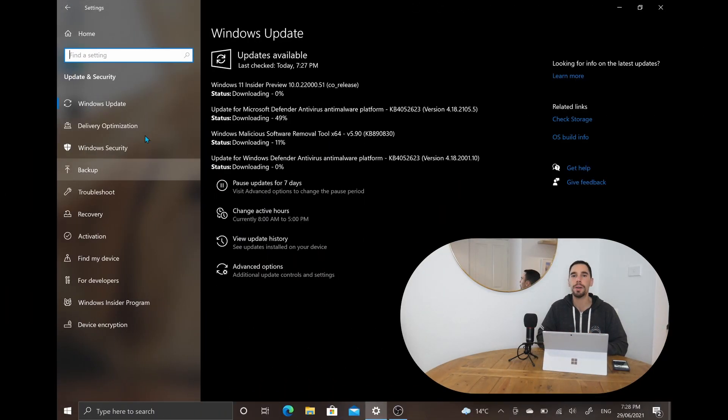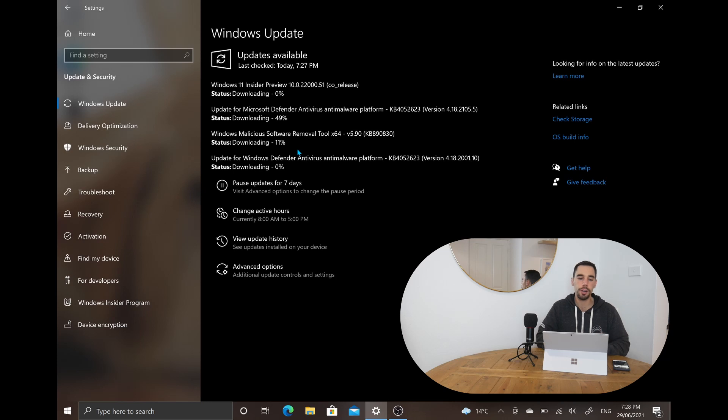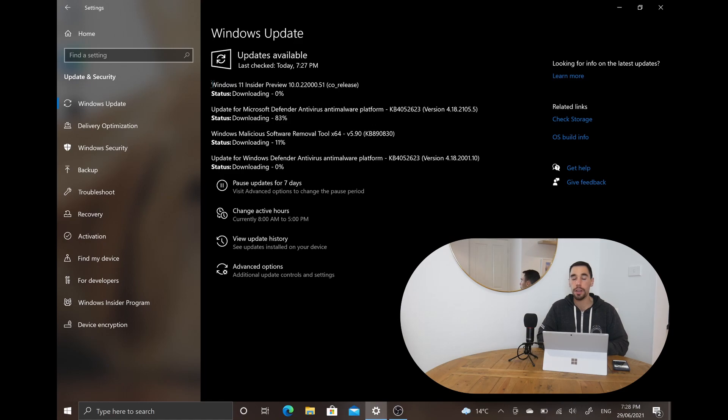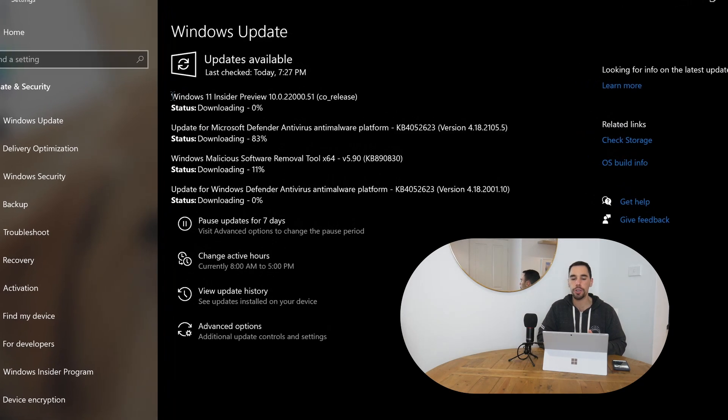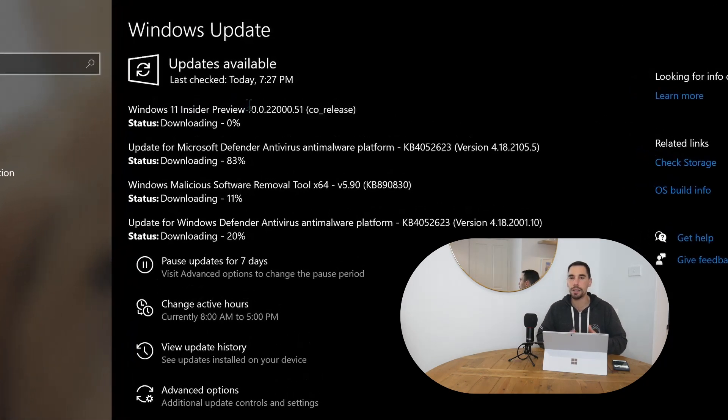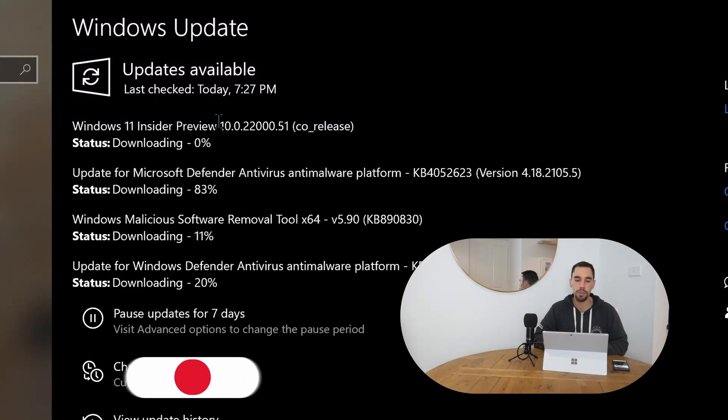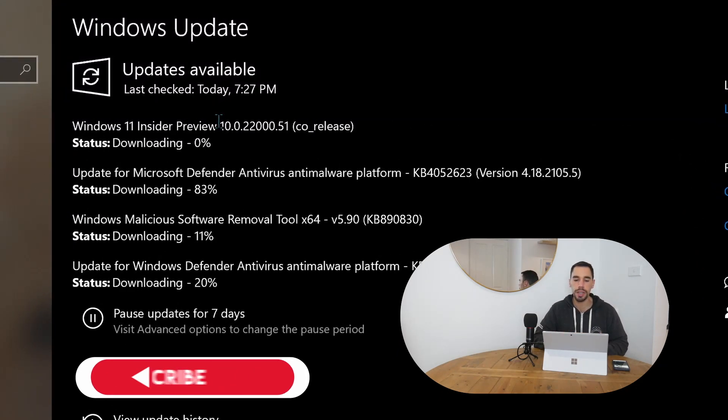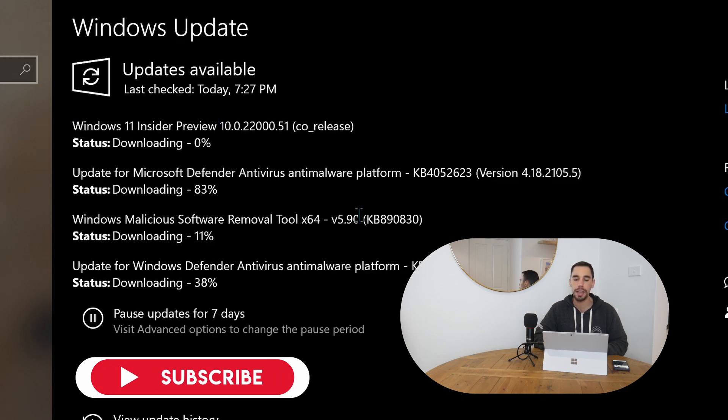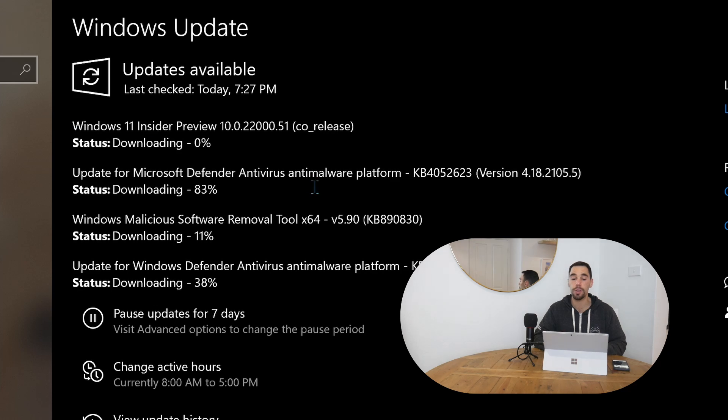After hitting the restart button, simply go back into your computer, go into your settings and check your updates. What you'll see is that under Windows update, your computer might be pushing through a few more updates like mine currently is, but at the top here you can also see it's downloading the Windows 11 Insider Preview build 10.0.22000.51. Now we just got to let that finish downloading.